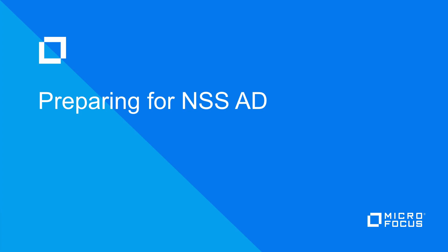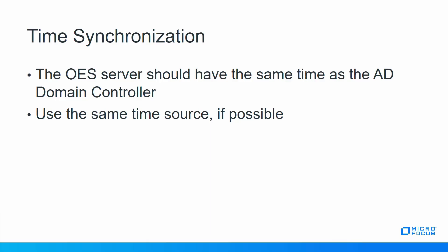First of all is time synchronization. The OAS server should have the same time as the AD domain controller and if possible use the same time source. I'm not going to go into the details of time configuration.